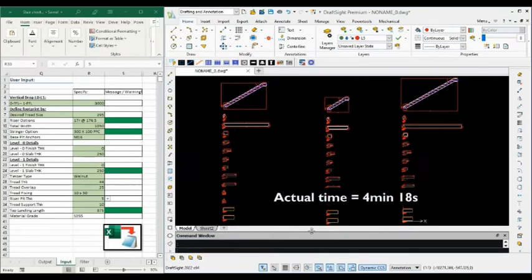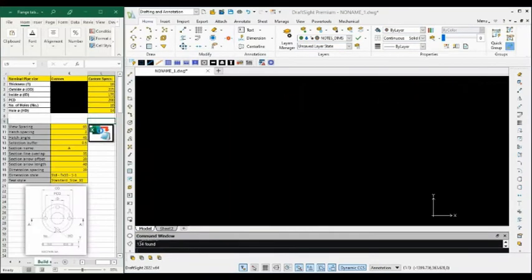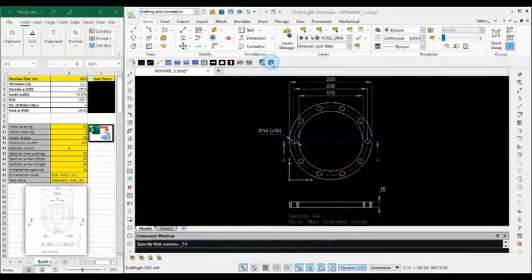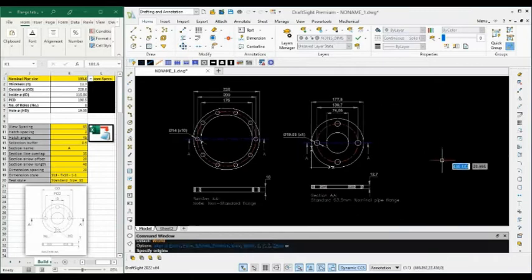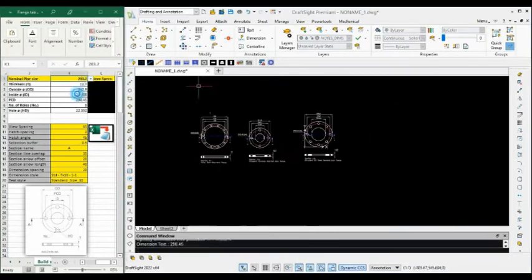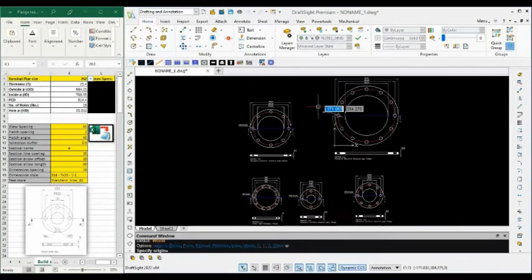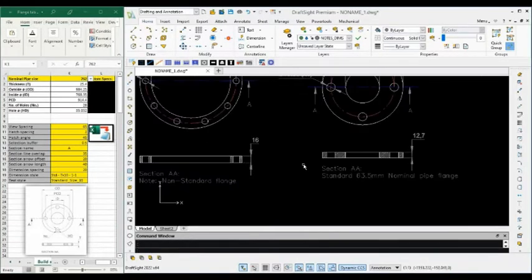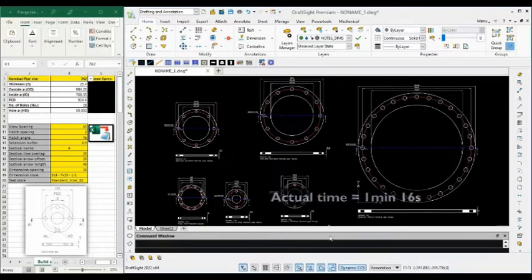In this course I'll take you through the entire process for this simple flange macro. No prior knowledge of Excel is required.